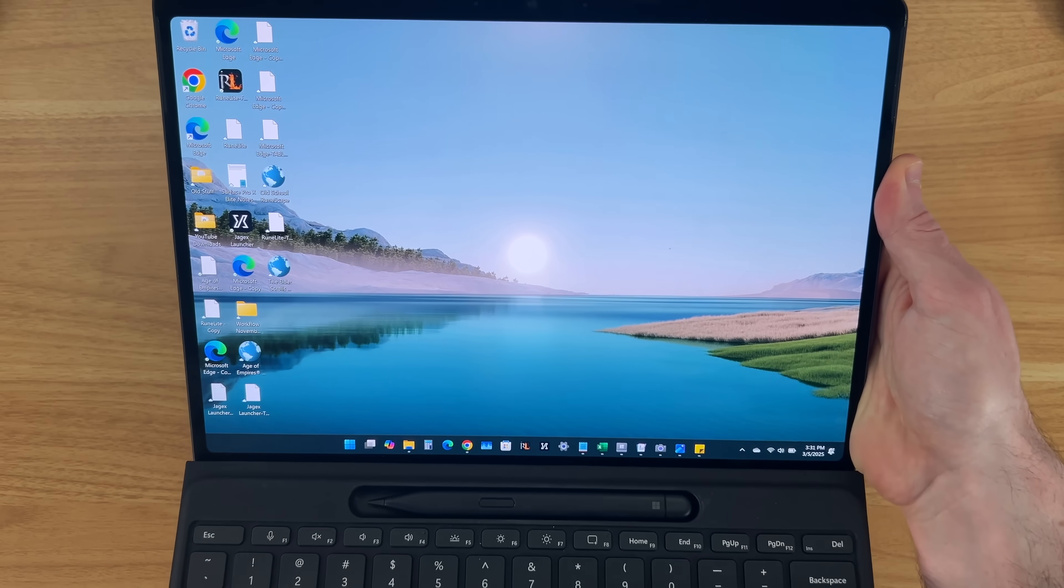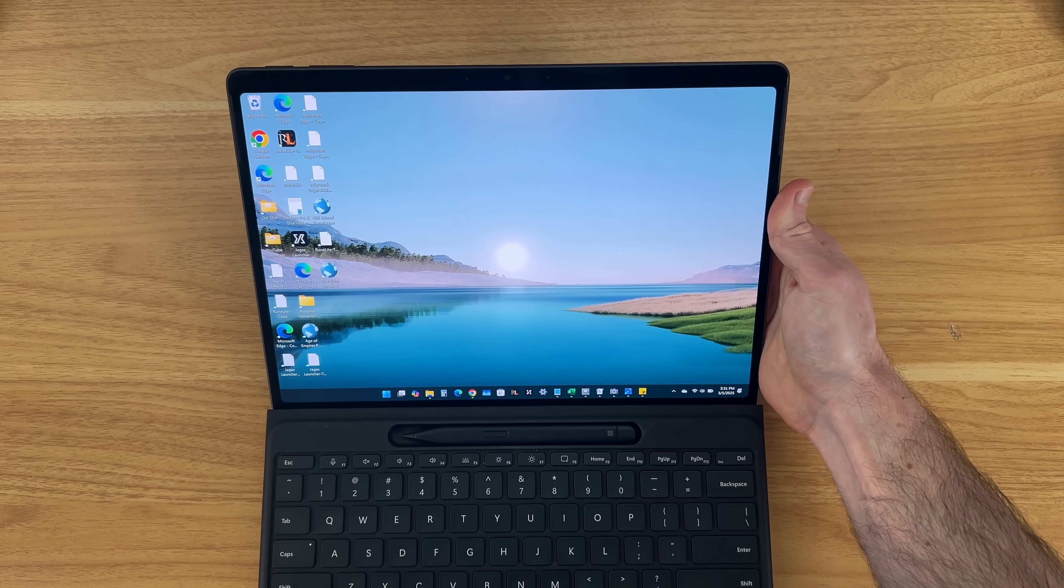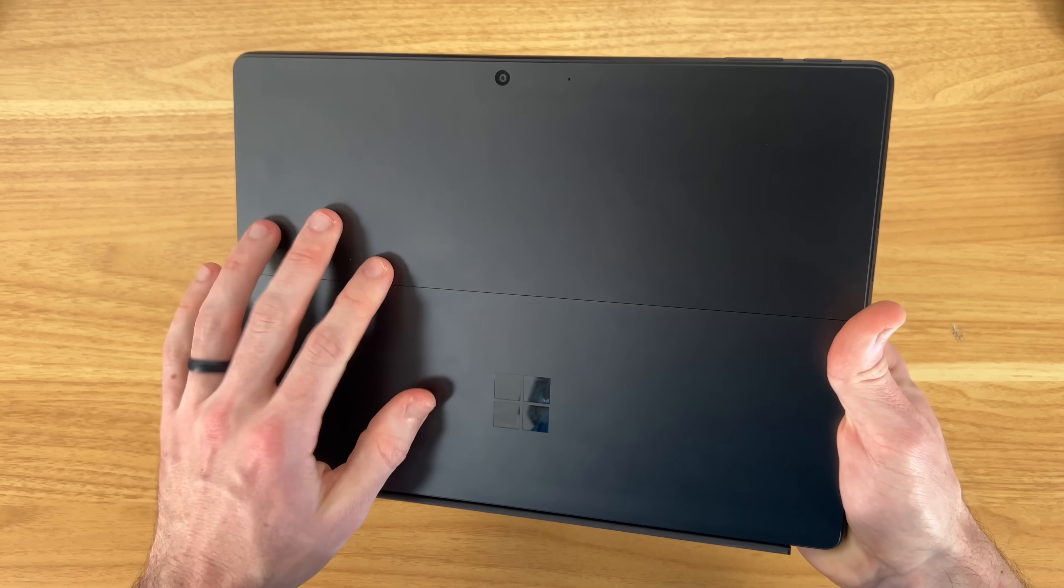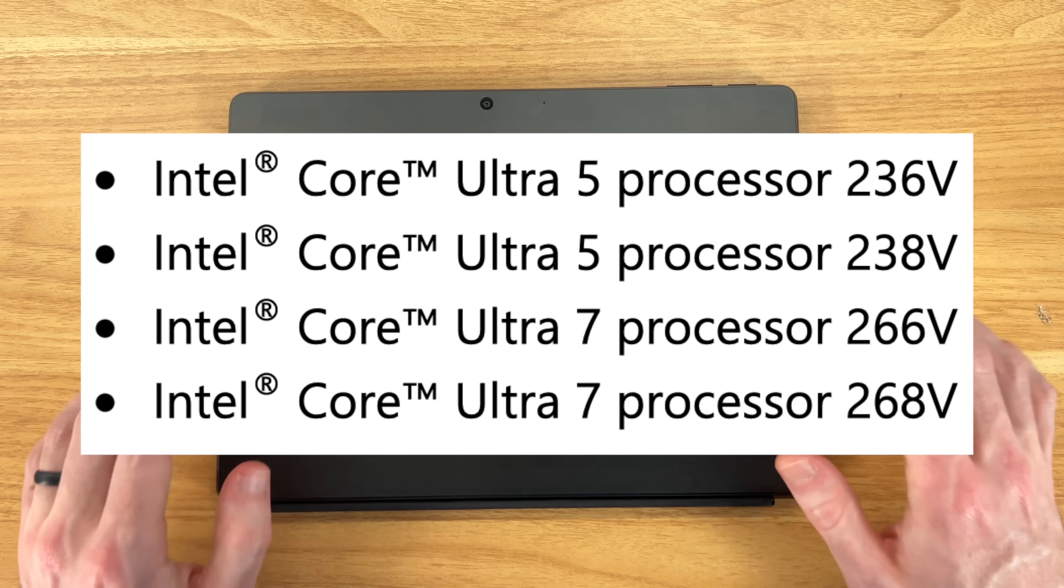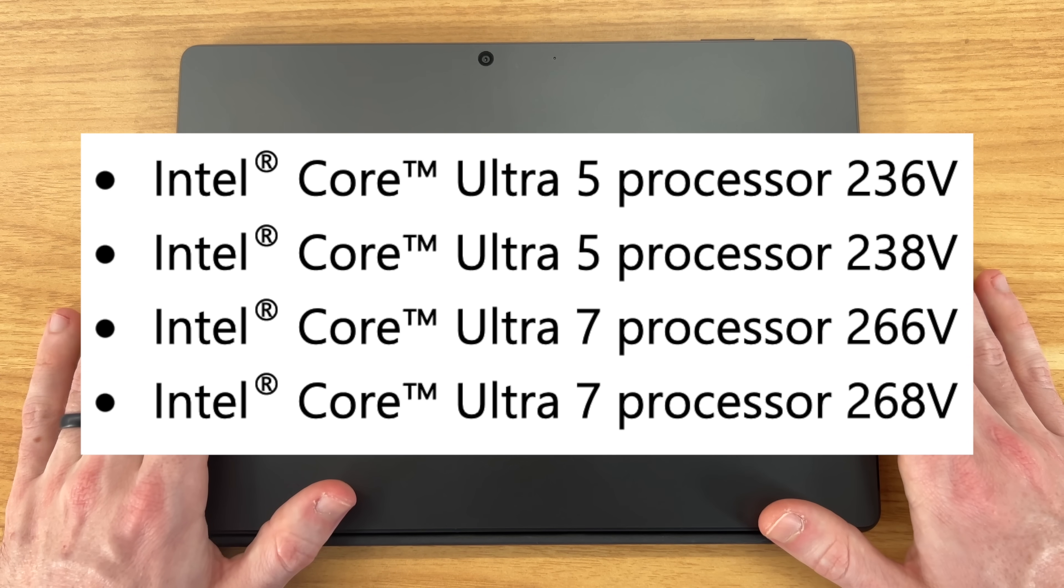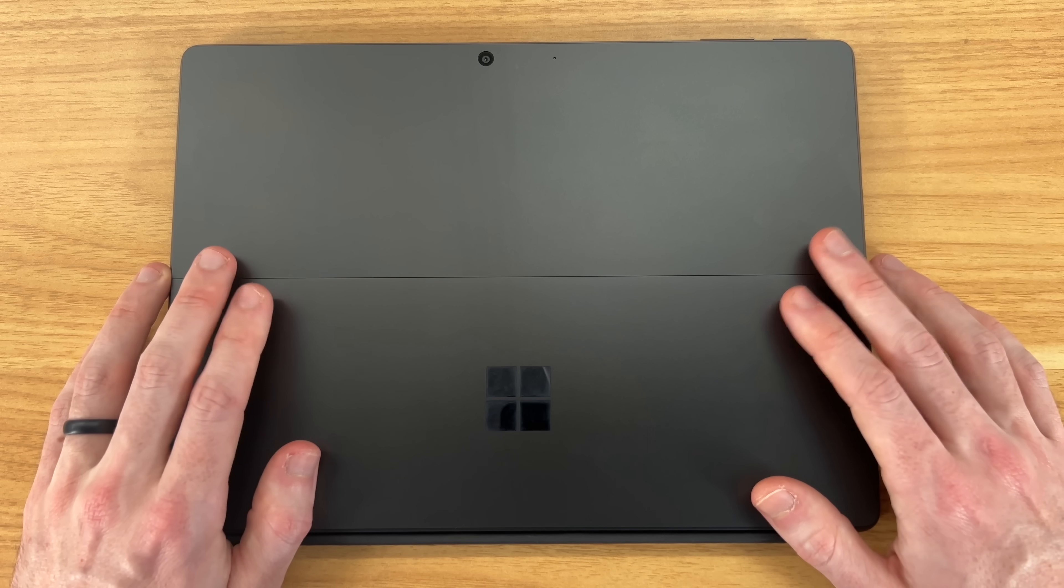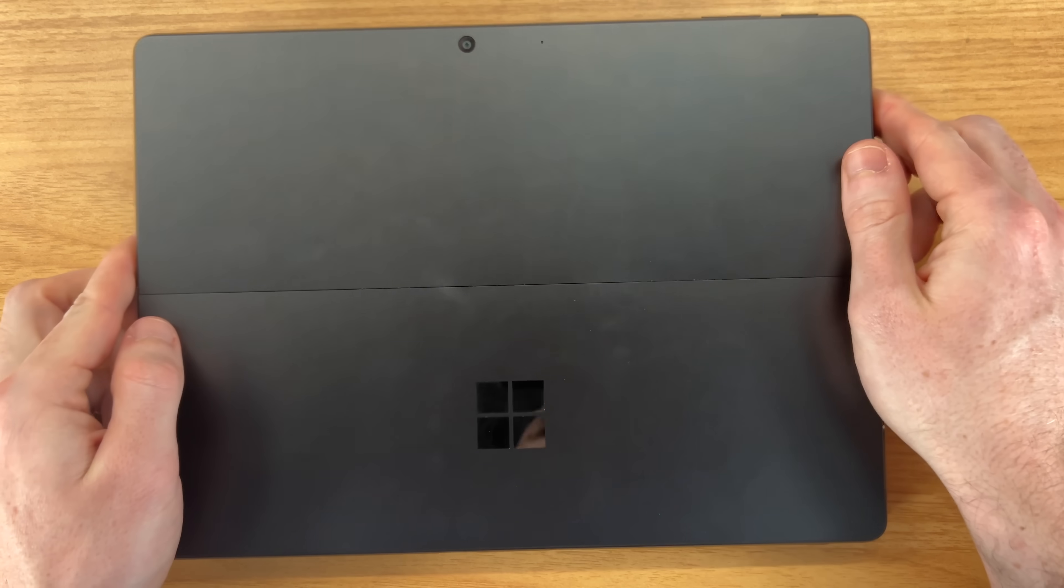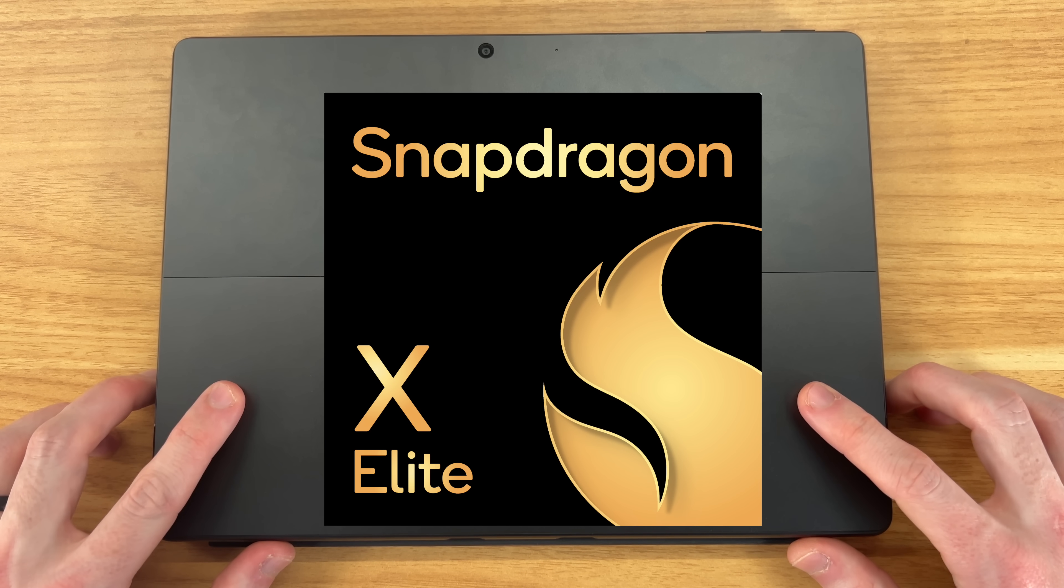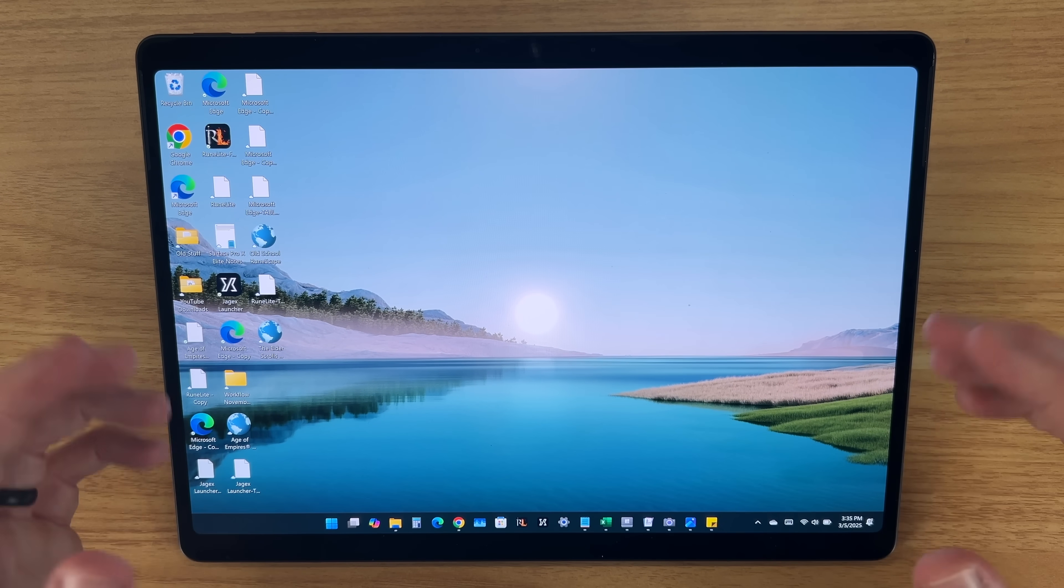But now getting into what is really different now with this new Surface Pro 11 compared to the one that came out seven months ago, it is the new processor that is inside this tablet. This now comes with the Intel Lunar Lake processor. And all these different processors can be very confusing these days. So I'm going to leave on screen the four models that are these Intel Lunar Lake processors. Regardless of which of these you end up with, overall, you are getting better performance in addition to far better efficiency on these Lunar Lake processors compared to some of the older Surface Pros with Intel chips. In addition to better performance than what we had on the Snapdragon X Elite version of this Surface Pro 11 that came out a few months ago.